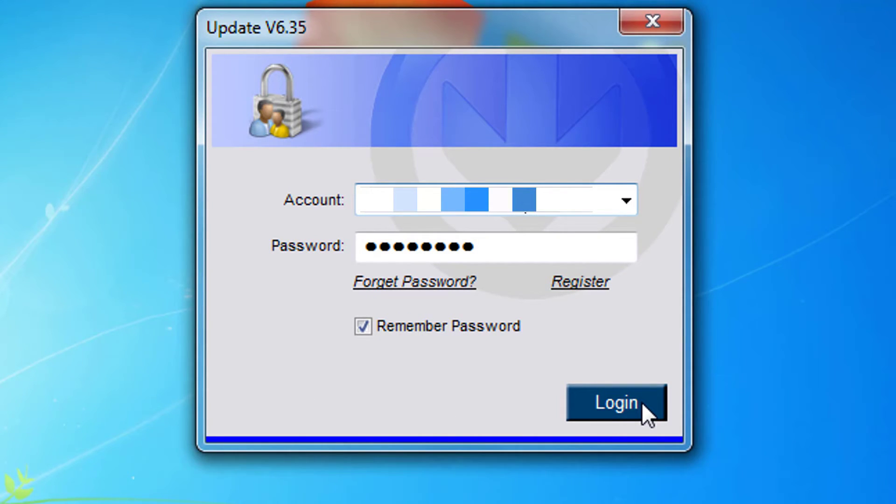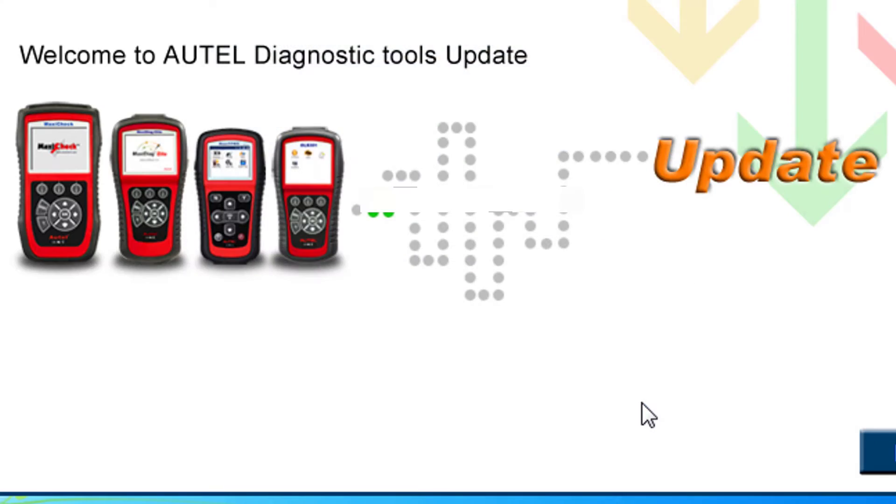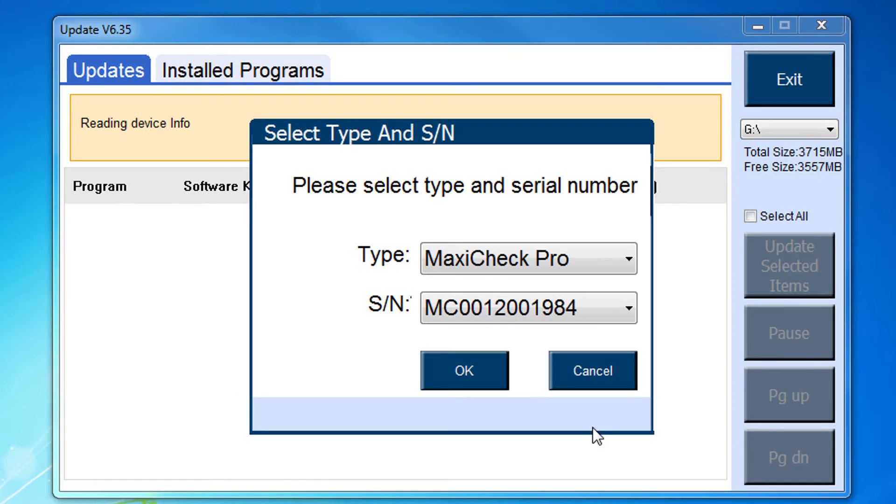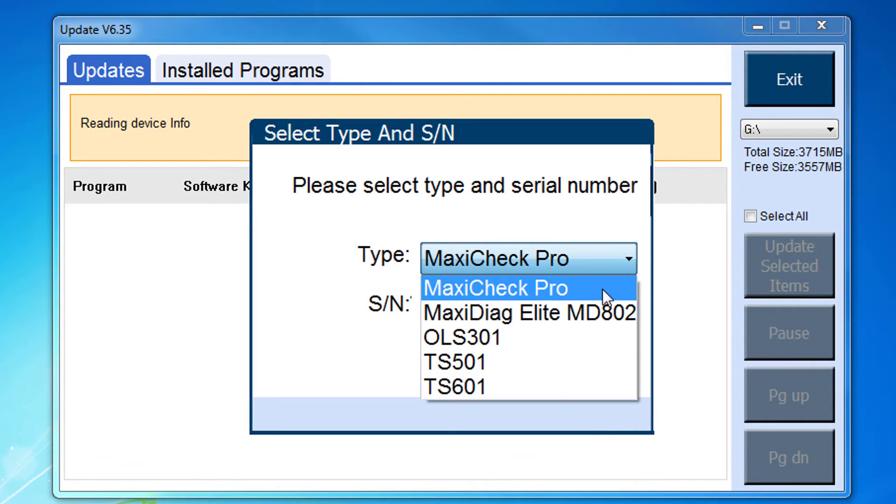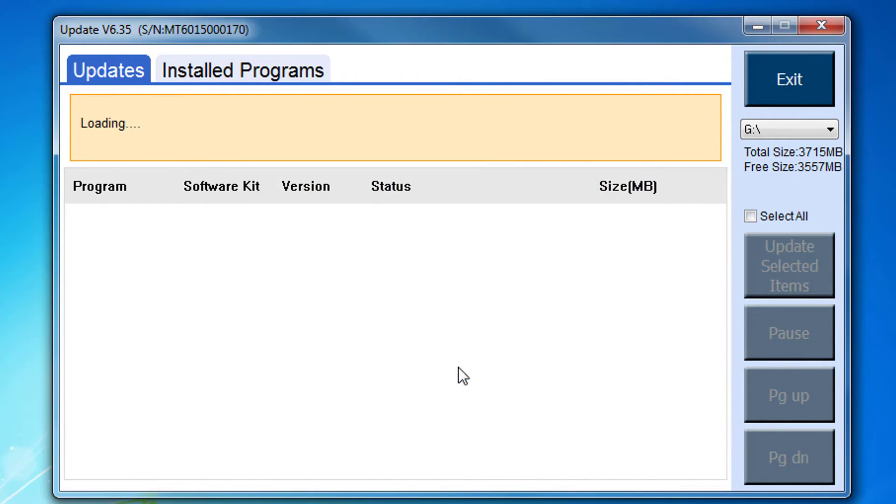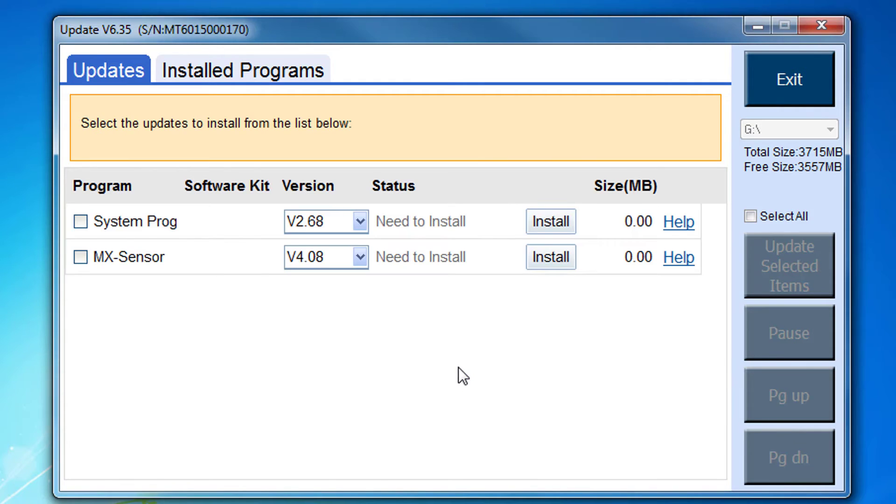If you have multiple tools registered with Autel, you will need to select the correct tool and serial number for the tool you are updating. Before selecting OK, insert the SD card from your Autel tool into the PC. Once you select OK, the system will compare the current operating system files with the most up-to-date programs on the server.